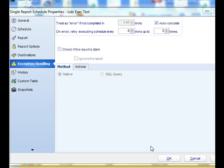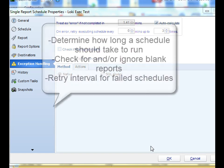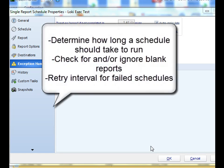Welcome to today's tutorial. Today we're going to cover exception handling. Exception handling is a set of options that enable you to determine what happens if a schedule runs too long or if a schedule is blank.